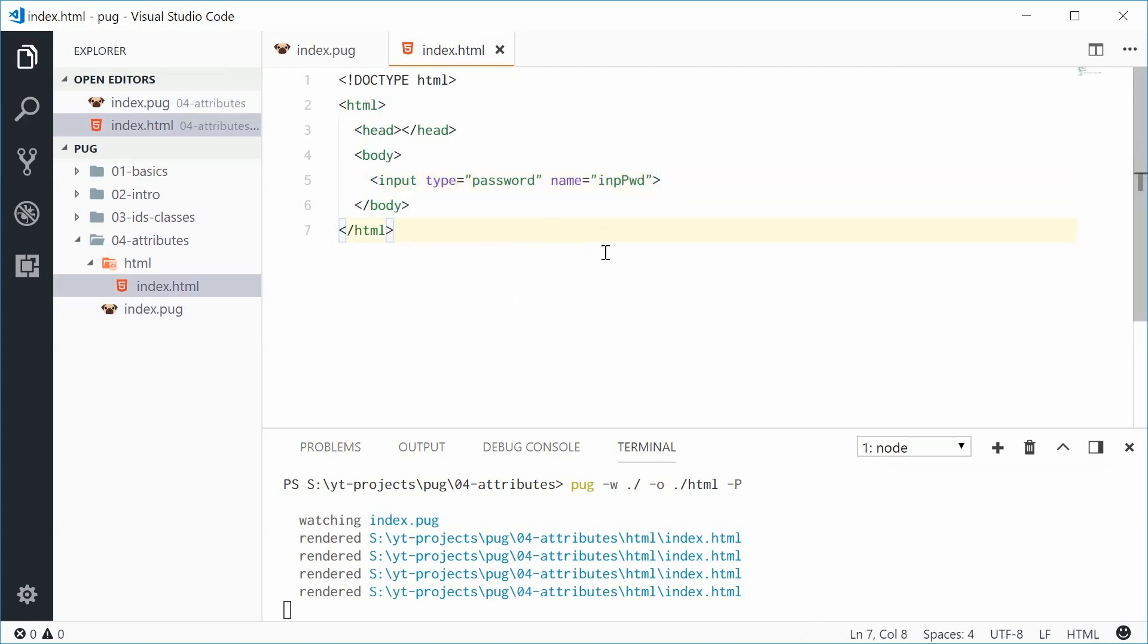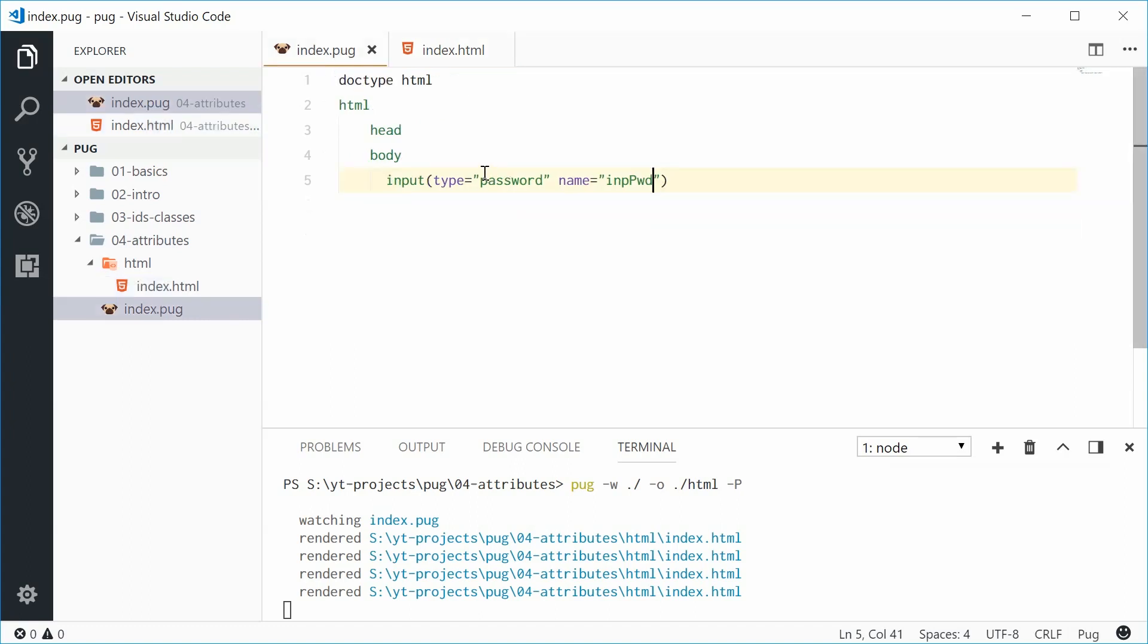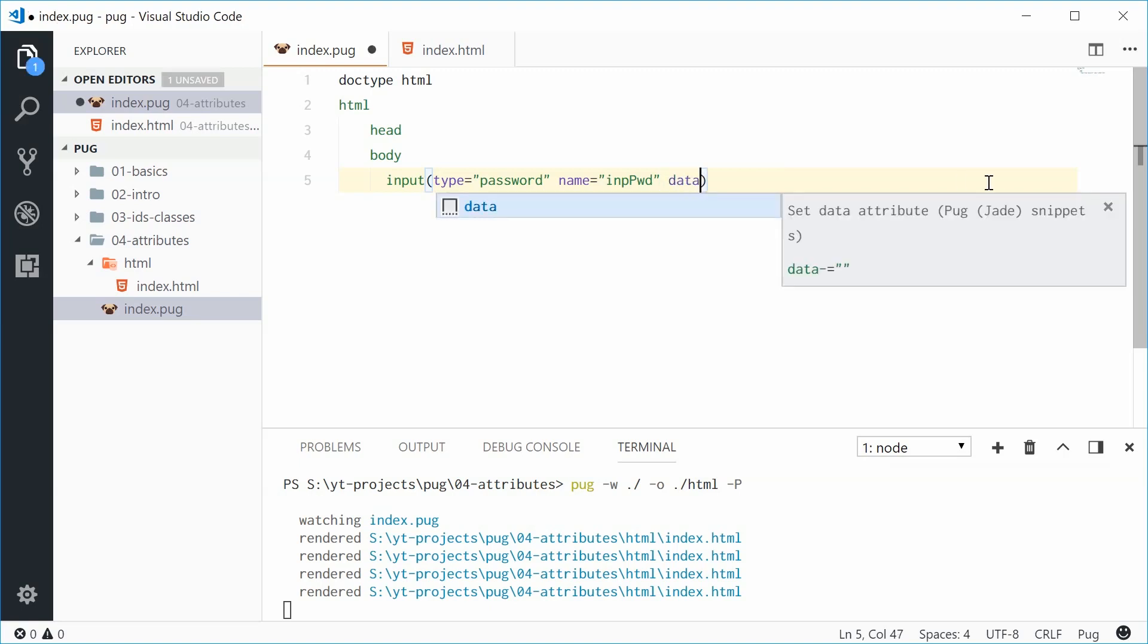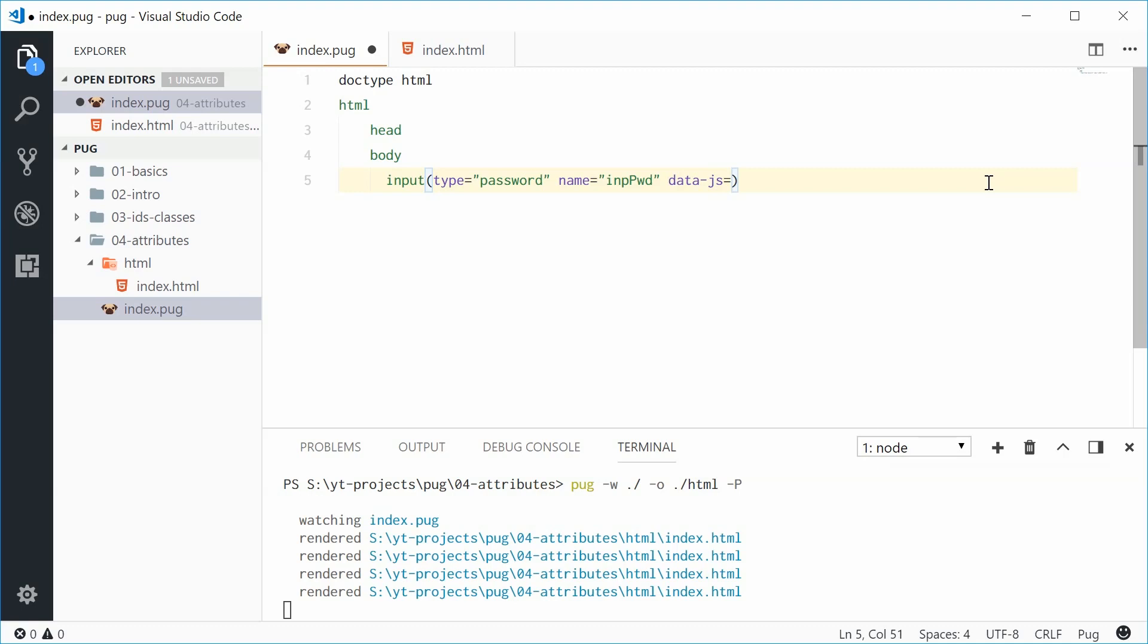Now in terms of the advanced features of Pug with attributes, one of them is the use of JavaScript inside the attribute value. So for example let's make a new attribute and we'll call this one data-js or JavaScript, equal to now here we're going to use an ECMAScript 2015 string literal. So let's put two back ticks down here and inside here we can embed an expression. So put a dollar sign followed by two curly braces. Now inside here we can put some JavaScript logic or an expression.